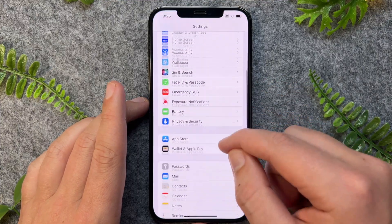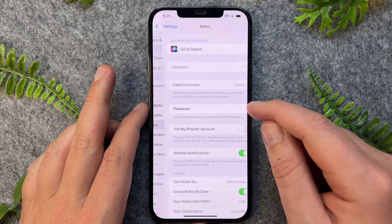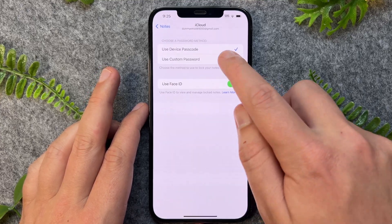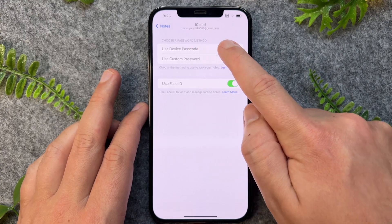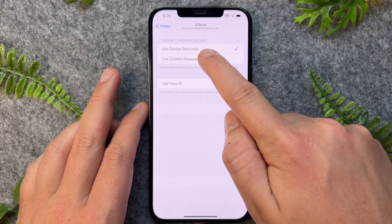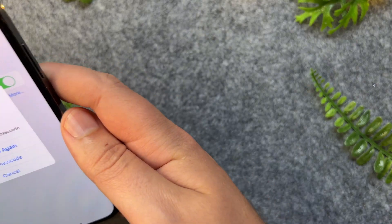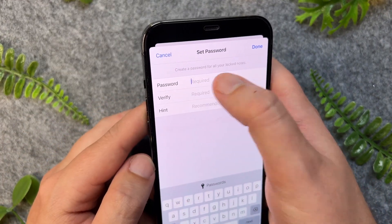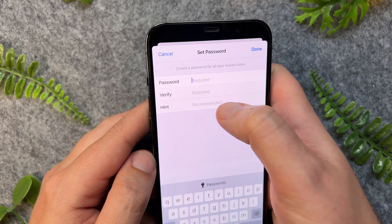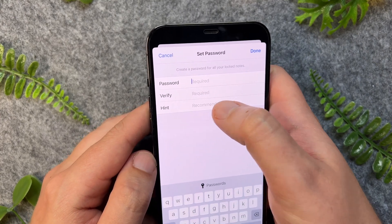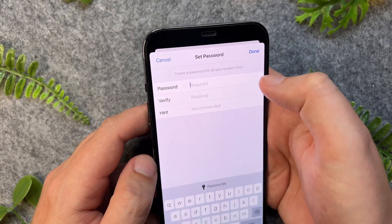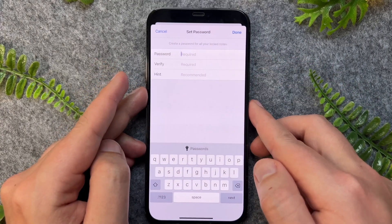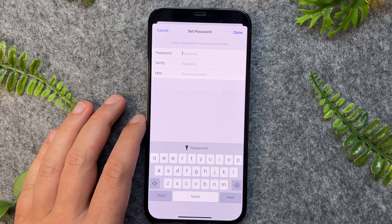Then you want to go down to Notes. Right here, you want to tap on Password and you can either use device password or use custom password. It'll ask for my Face ID. Now I can go and put in a new password, verify that password, and put in a hint as well. Once I'm done with that, I can press Done, and that will apply that password to my existing locked notes.